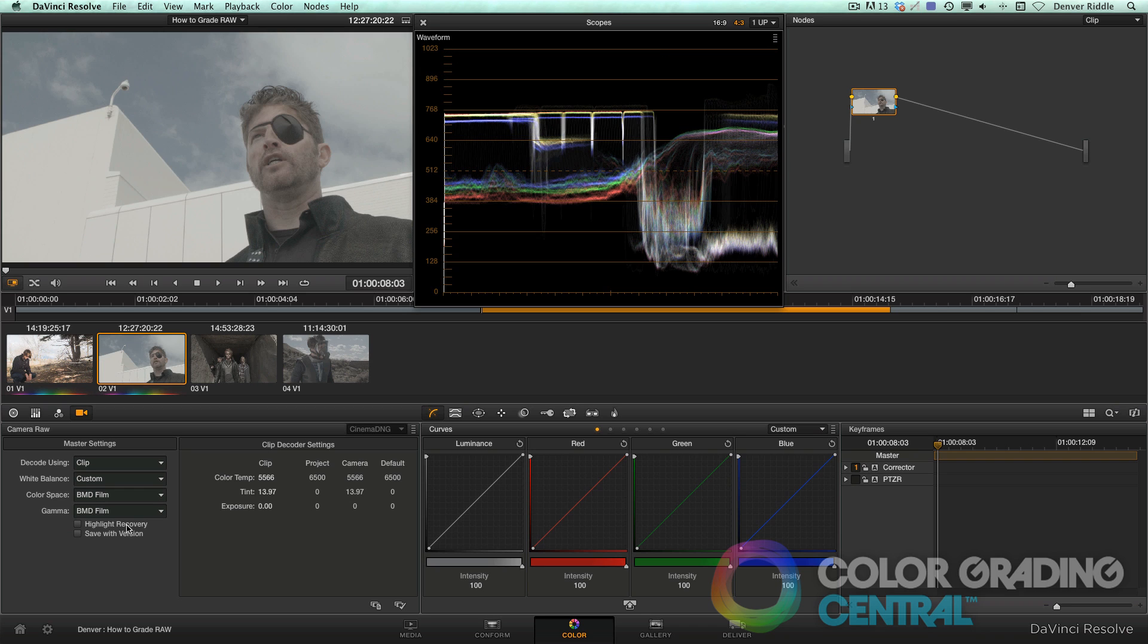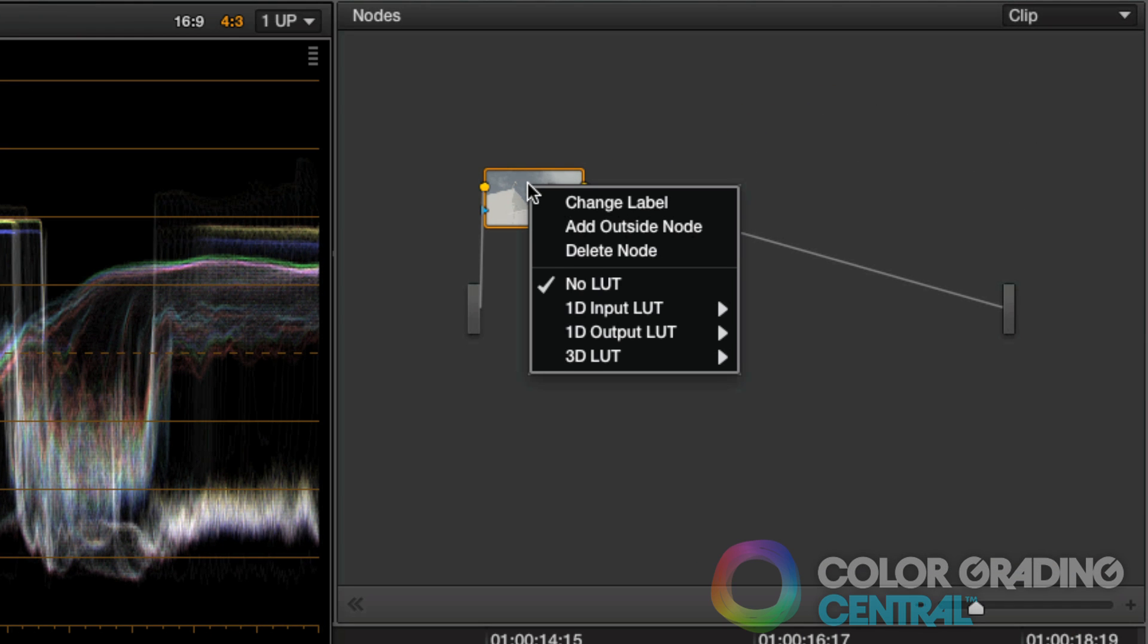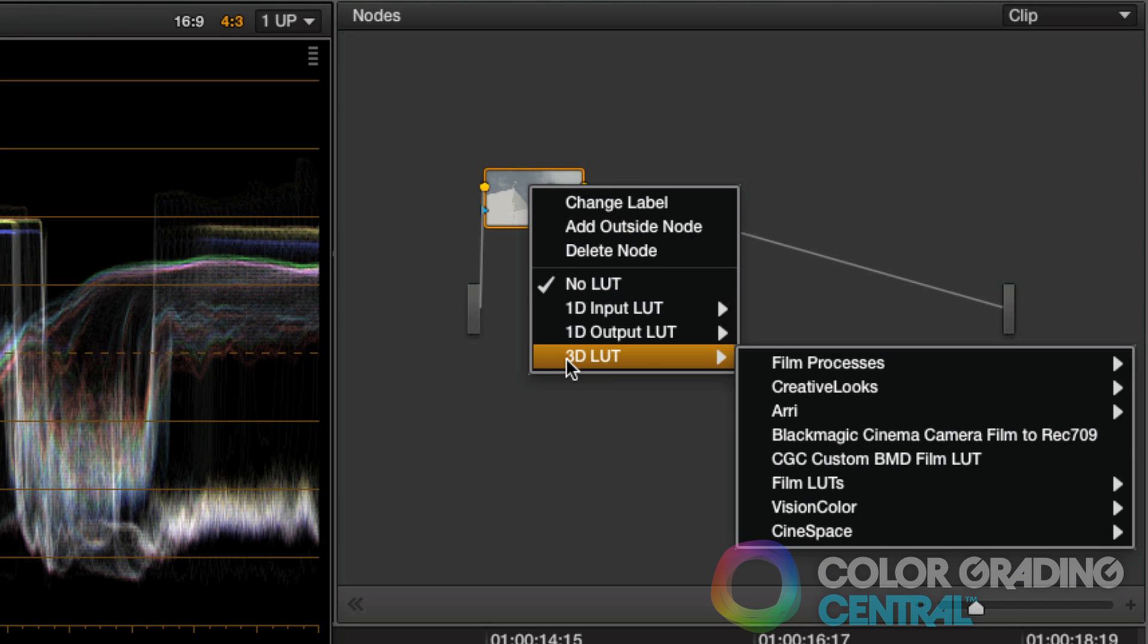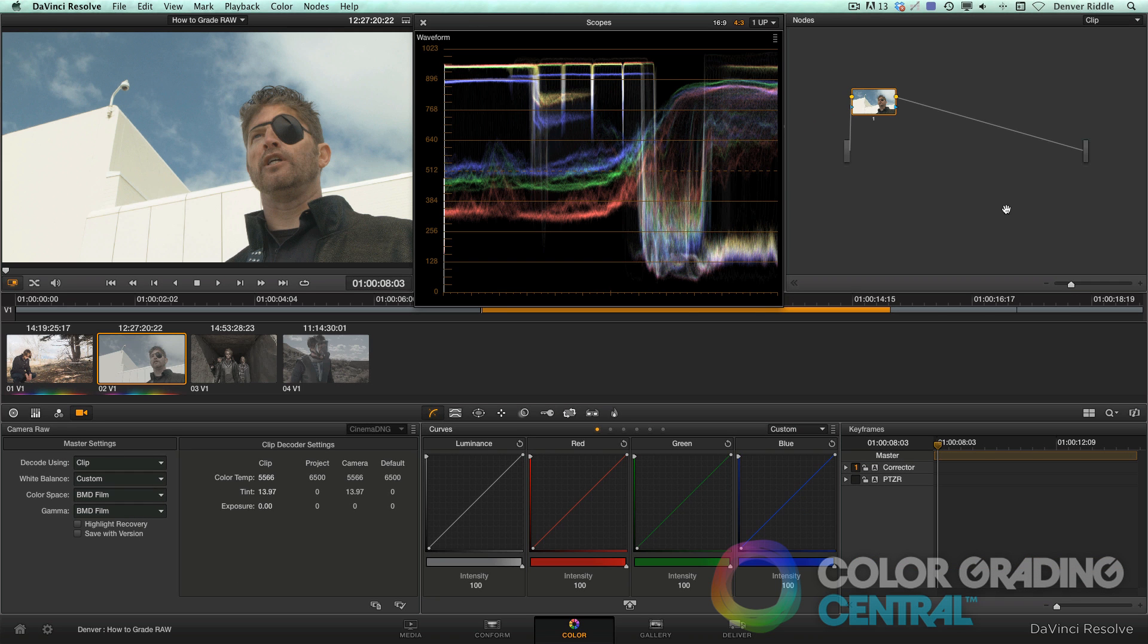So in BMD film, we're getting tons of dynamic range, but we're stuck with an image that's underexposed and really flat. So to address this, we'll apply a LUT. To do that, we'll right-click on the node, go to 3D, then Blackmagic Cinema Camera to Rec 709. And presto! It's immediately looking better and we can apply color correction like we normally would.